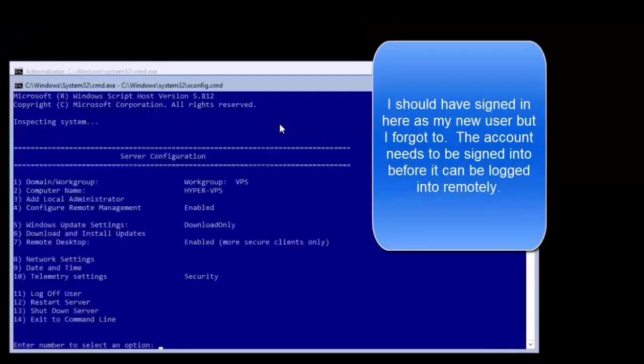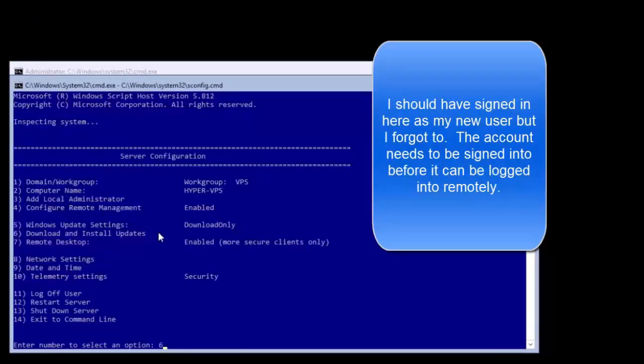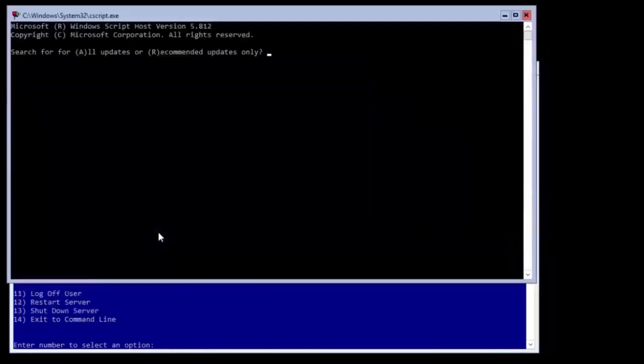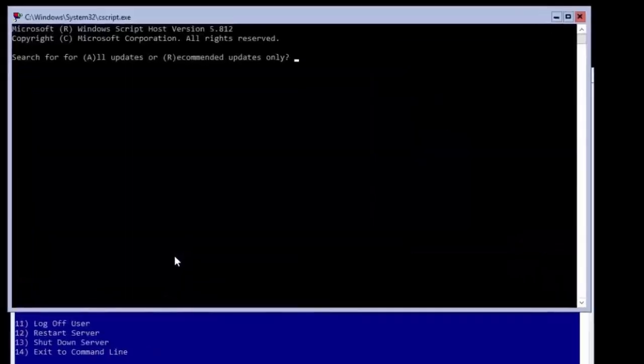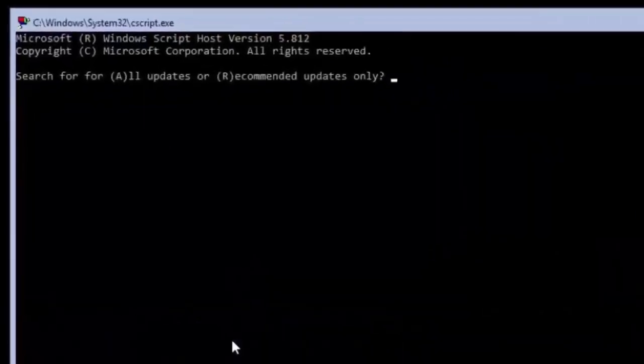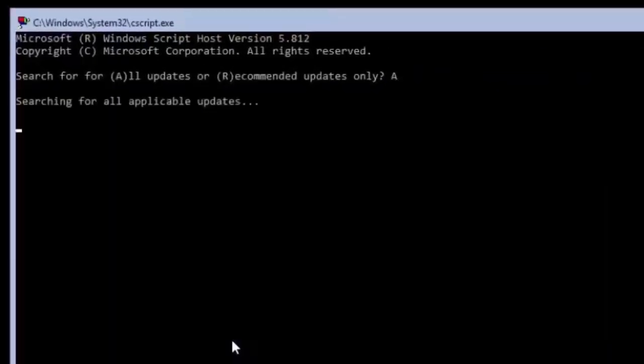After this reboot let's sign in and then type 6 and press enter to download and install updates. I usually use A for all updates and then let it search for and install them.